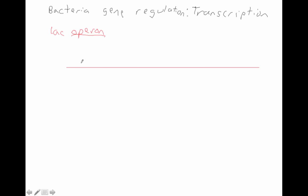What is an operon? An operon has several parts: it has a promoter that we've already been introduced to, it has an operator, and then it has several genes. For the lac operon, these are lac Z, lac Y, and lac A. The really interesting thing about operons is that once you turn this gene on and begin transcription, you make a single messenger RNA that has the lac Z gene, the lac Y gene, and the lac A gene all encoded on it.